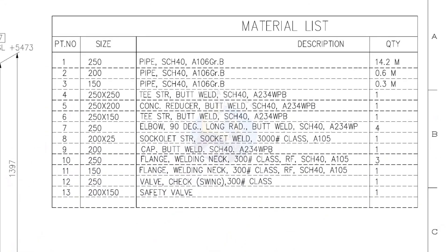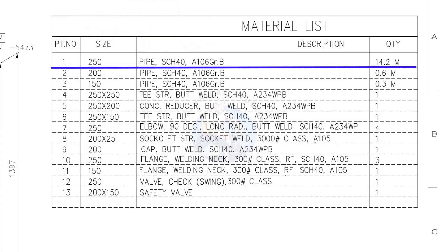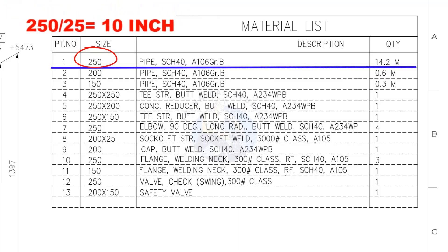Let us start with the material list. Part number 1. Pipe nominal size is 250. If you want to convert this into inches, divide it by 25, you will get the nominal pipe size in inches. What is the nominal pipe size of this 250 NB pipe in inches? Divide 250 by 25. The answer is 10 inches.